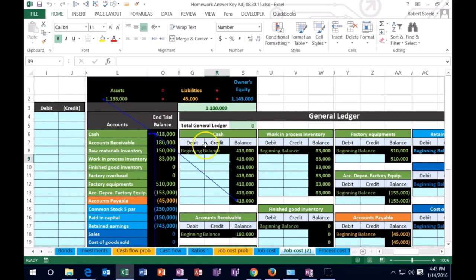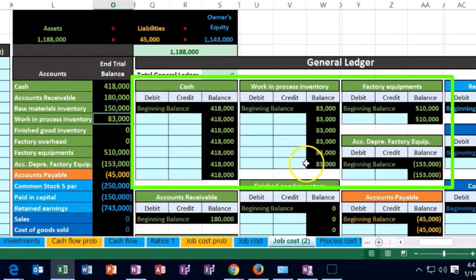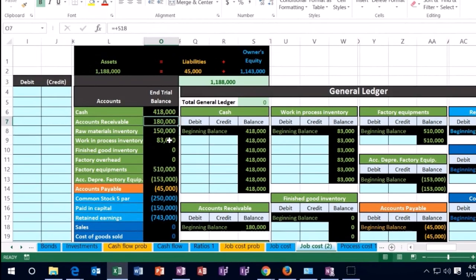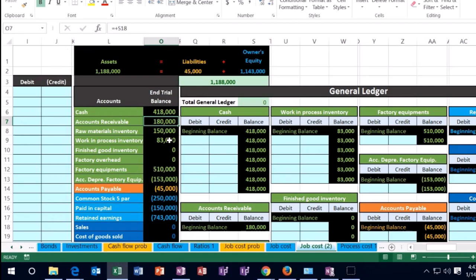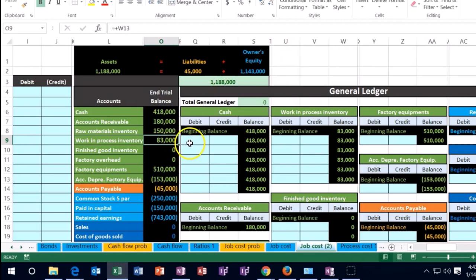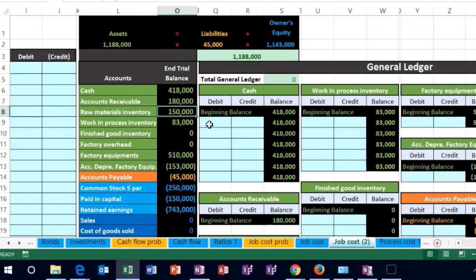The new thing here is that we also need to track work in process — not just by the general ledger by date, but also by job. This is similar to accounts receivable: we have $180,000 in it, and we also want to track it by who owes us money, listed by client. Similarly, work in process needs to be broken out by job.